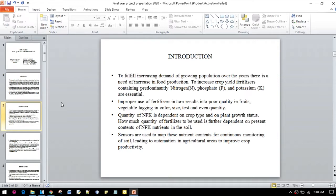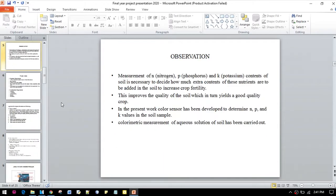In our project, we will be studying the actual detection of NPK values of the soil using a color sensor. Before initiating our project, we have gone through some literature reviews also.